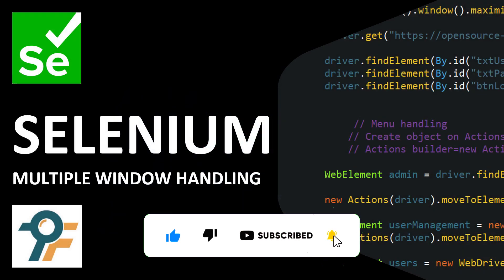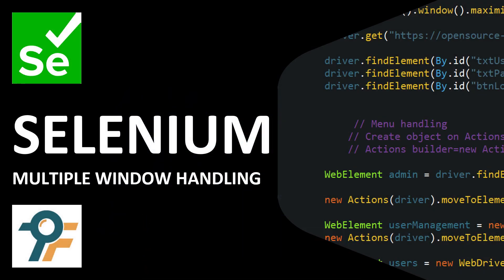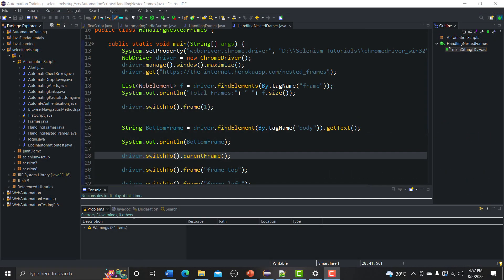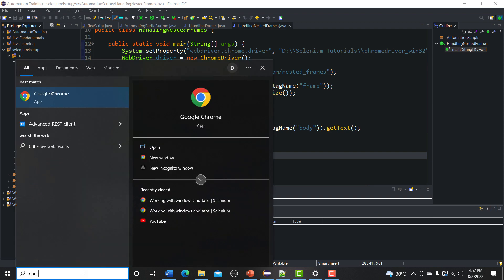Hello everyone, welcome to this Selenium WebDriver tutorial. In this tutorial we will learn to handle multiple windows or tabs using Selenium WebDriver. Let's begin by seeing what is the difference between tabs and windows, and then we will see how we can handle those tabs and windows using Selenium WebDriver.